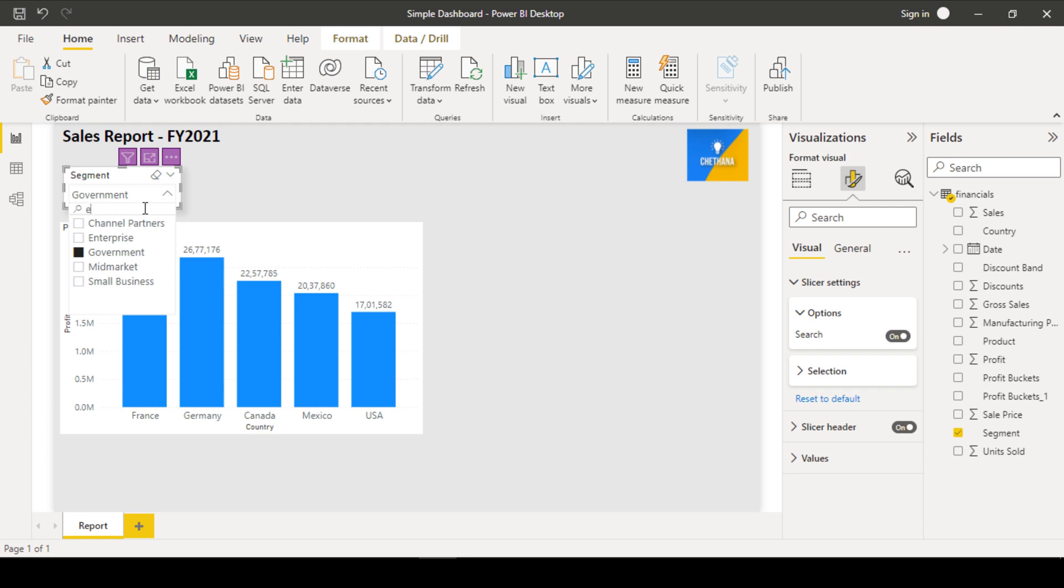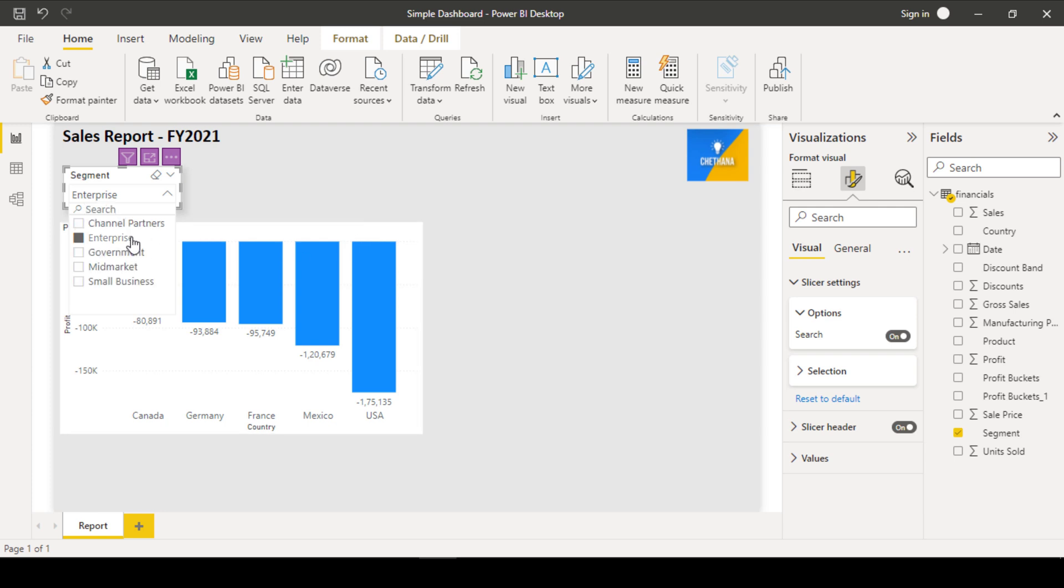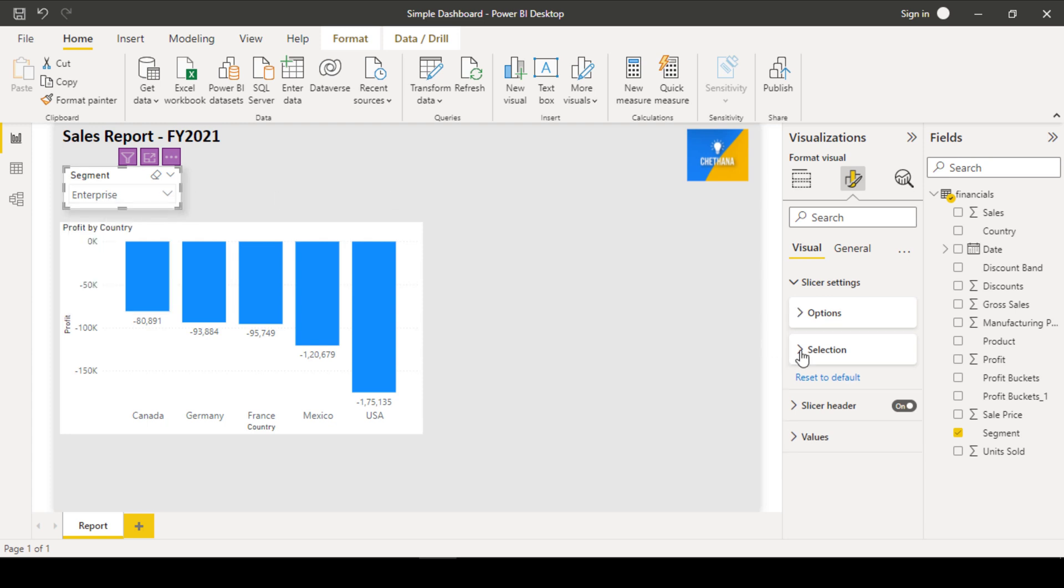Suppose if you type any word from it, it will filter. It will filter that relevant items. Let's say I am going to select the enterprise now. So since I have typed enterprise, only all enterprise related words have been shown here. If I delete, it will show again all the items. So like this, you can also enable the search option within the slicer.